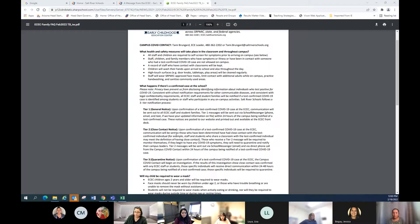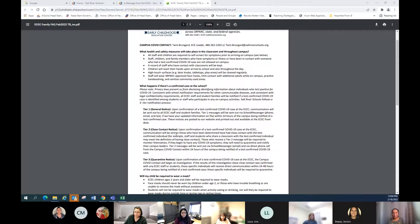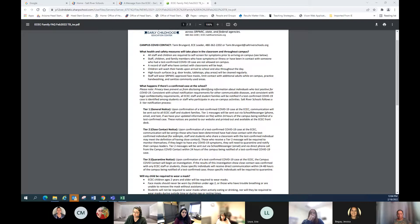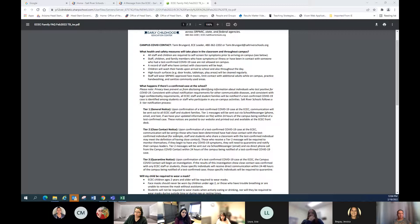So we get those notifications out as soon as we possibly can. Sometimes you'll notice that the date the last time the person was on campus might have been three or four days earlier, but it's when we get the notification of that. And when we are told, then we get that information out.